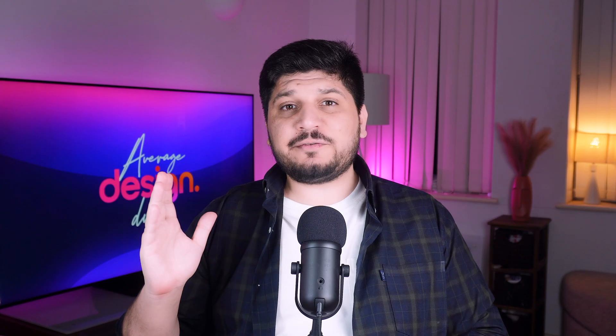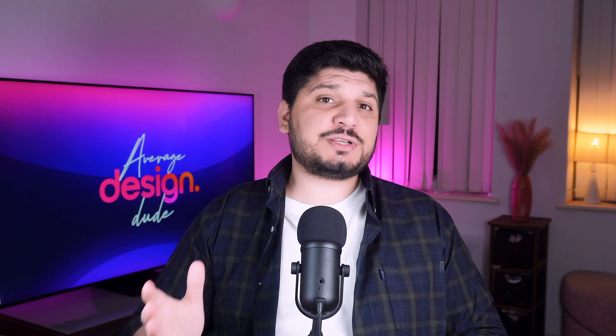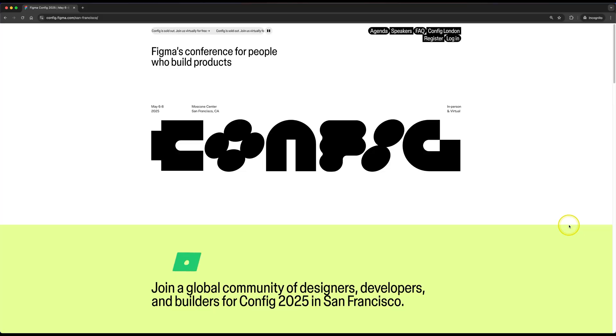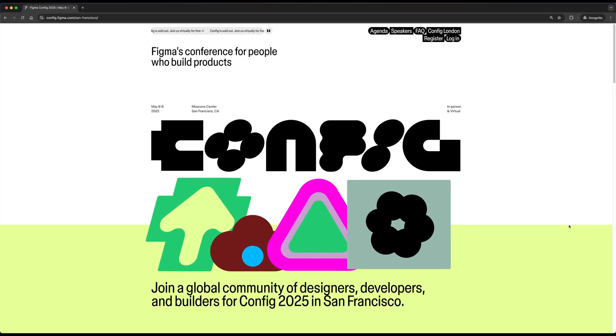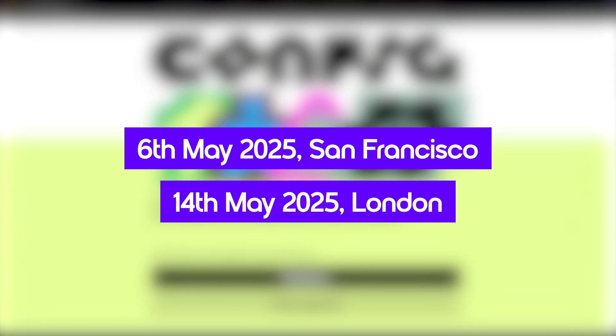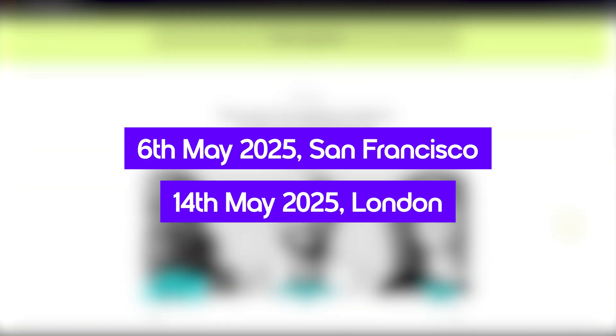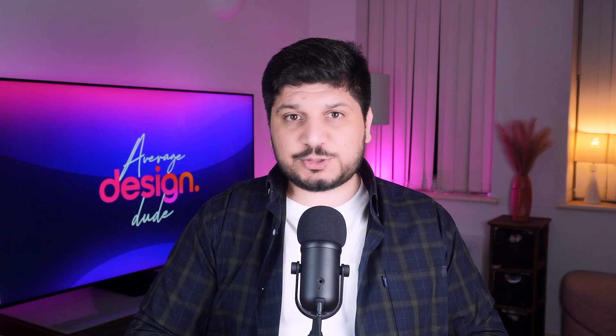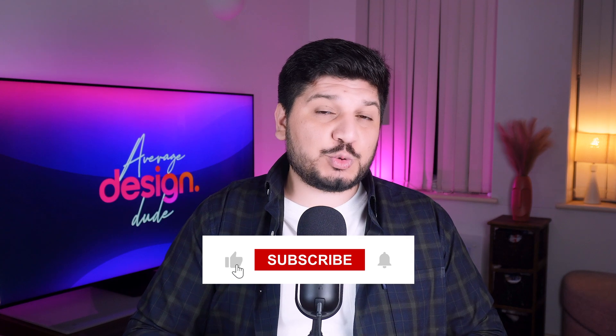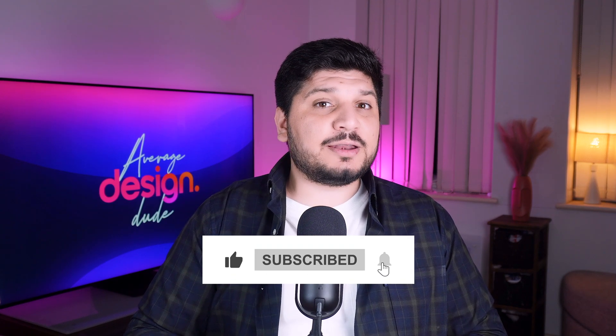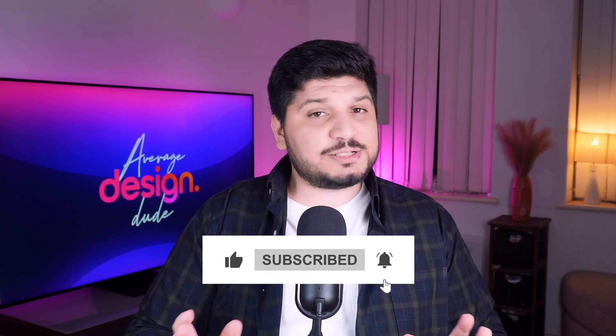So that's it. These are my favorite new features in Figma. Drop a comment and let me know what are your favorite Figma features. And don't forget, Figma config is happening on 6th of May in San Francisco and on 14th May in London. And I'll be covering all the new updates here. So if you haven't already subscribed, make sure to hit that subscribe button. And like always, thank you for watching. See you in the next one.